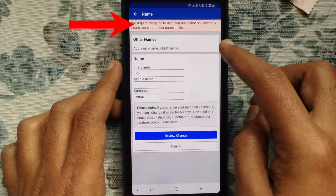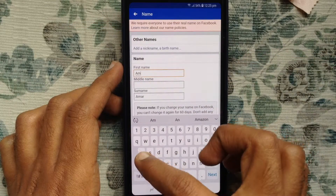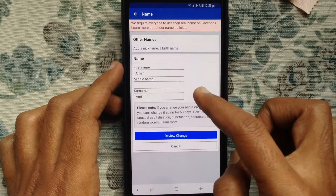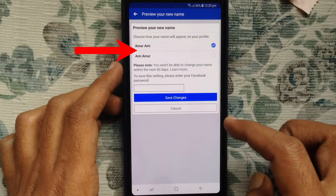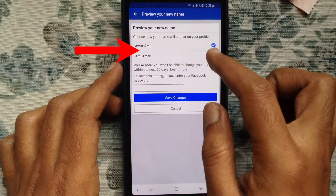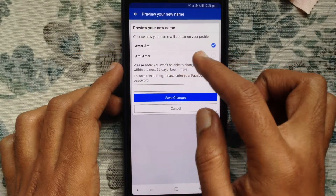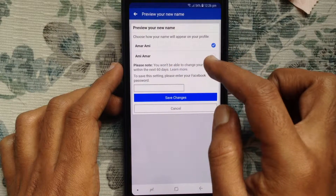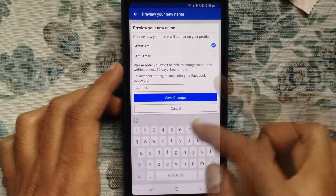Here you'll see a warning that you have to use your real name on Facebook. Tap on Review Change again, and here are some suggestions for your Facebook profile name. To save these settings, please enter your Facebook password.